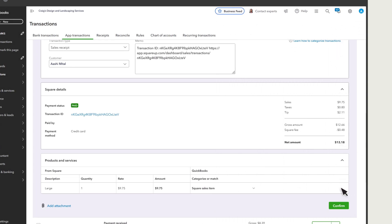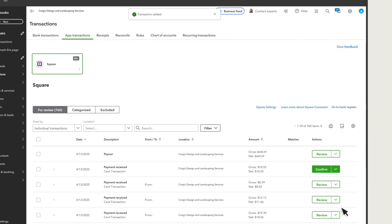After you've reviewed the details, select Confirm. After you confirm the sale, QuickBooks learns from your selections and assigns the same product or service to other transactions with the same item.